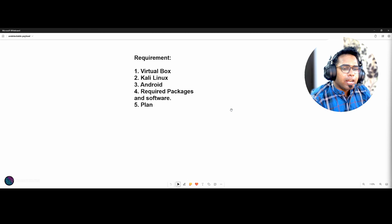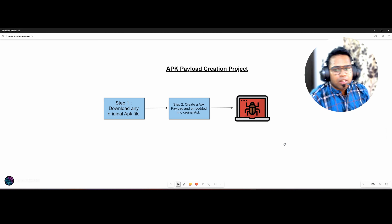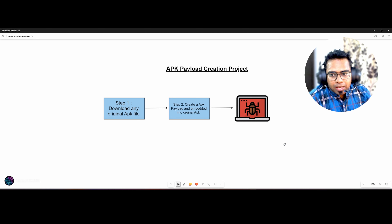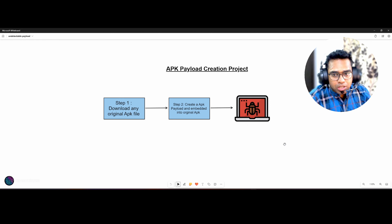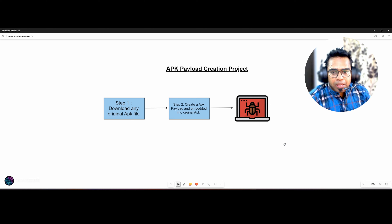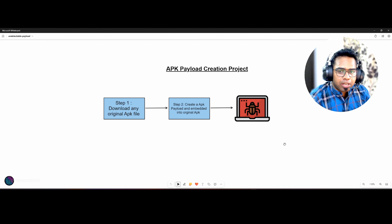And we need a plan. The plan is very straightforward: download a legitimate APK, which can be any game or utility. We use this APK to conceal our payload, making it less suspicious and increasing the chances of a successful hack. Then, once that's done, the second step is to create the APK payload and embed it within the legitimate APK using MSF Venom. Finally, we will execute and test the payload.